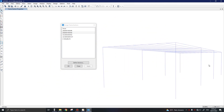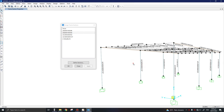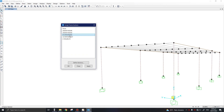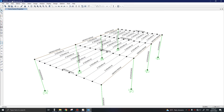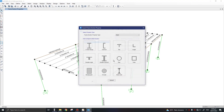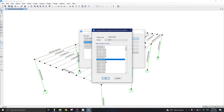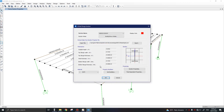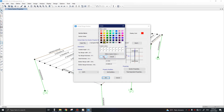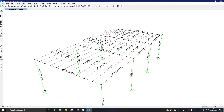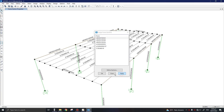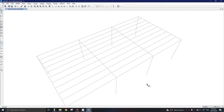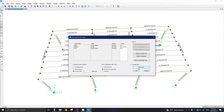For the tie beams, I'll also reduce the section. Going to Define > Frame Sections, I'll import a minimum section — UB 203×102×23 with S275 material. I'll select all the tie beams and assign this new section. Now that all member sections have been updated, I'll re-analyze the model and run the design check.